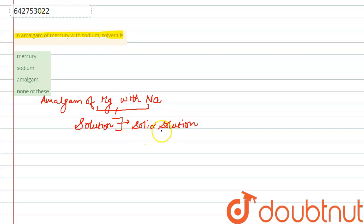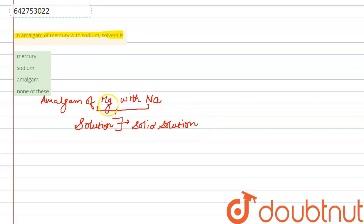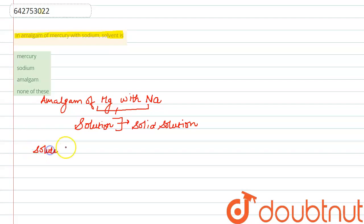A solid solution is a solution in which our solvent is solid, and our solute is liquid or gas, or it can either be solid also. So in the given example, amalgam of mercury, the solute is...